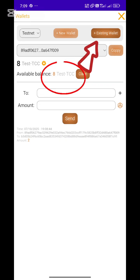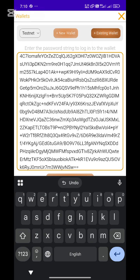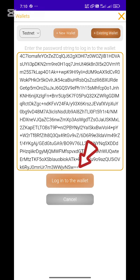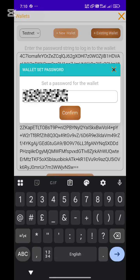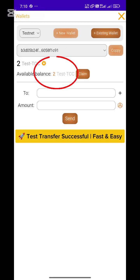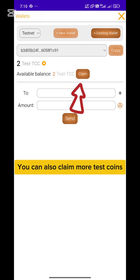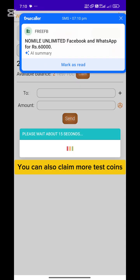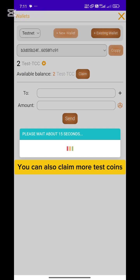Let's check my second wallet to see if it received the coins I sent. TCC test coin transfer successful! Want to test together? Drop your wallet address in the YouTube comments — let's help the TCC community grow and explore this new update together.